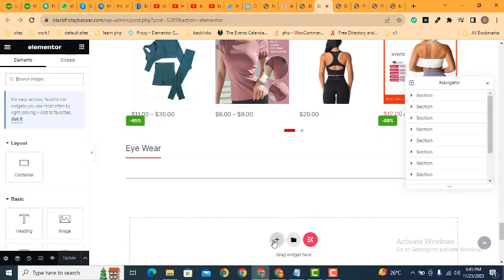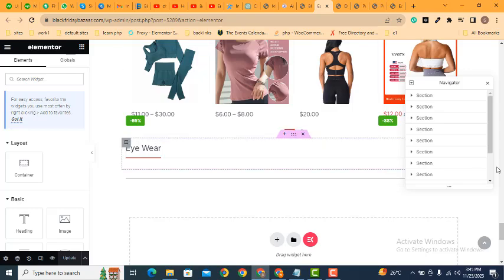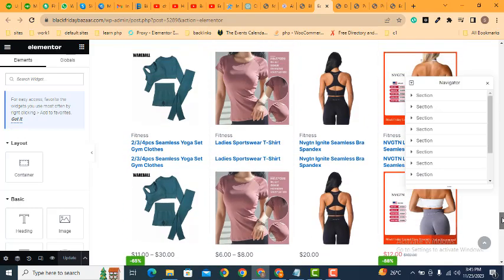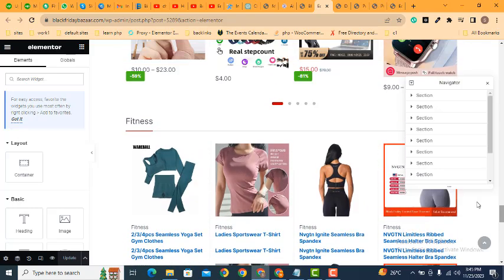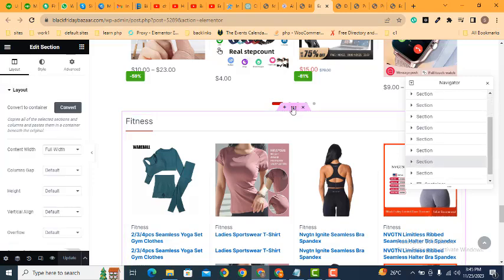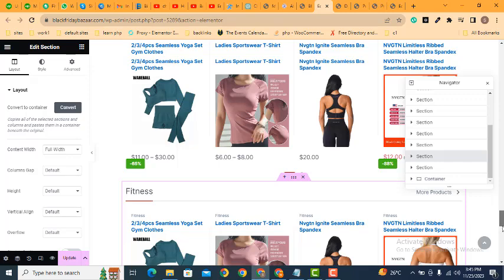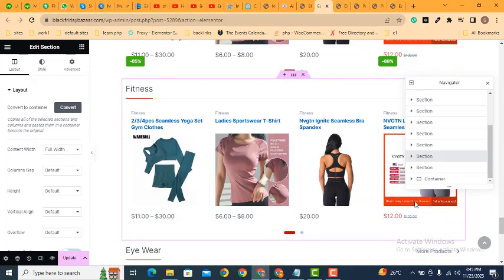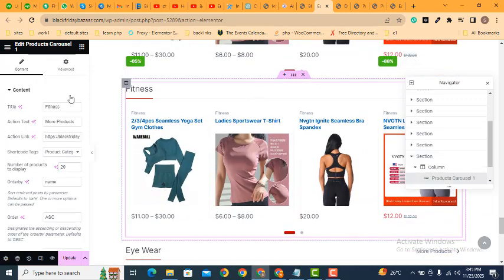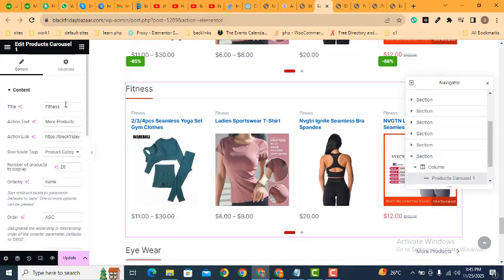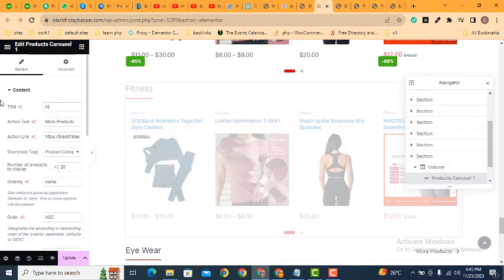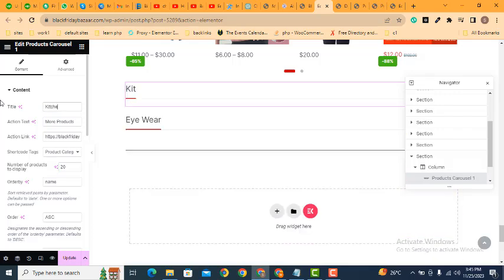Now add here new section, also we can duplicate any of these. For example, just click here Ctrl+T. Here you can see we have duplicated it. Now here we can add title kitchen.